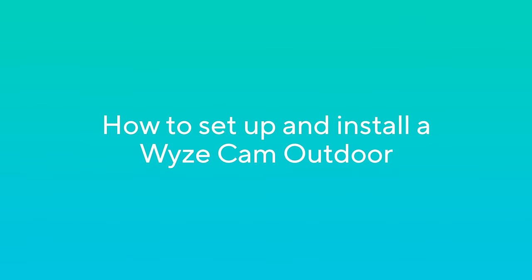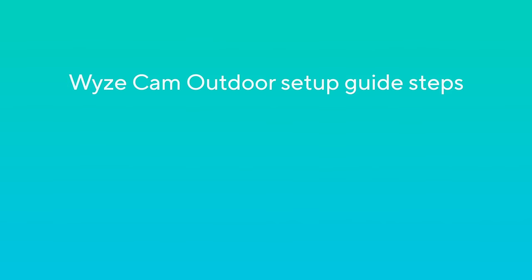We're going to show you how to set up and install a Wyze Cam Outdoor. Here are some simple steps.